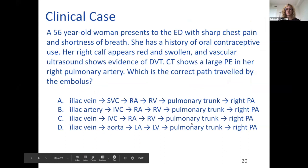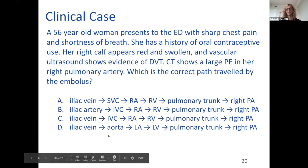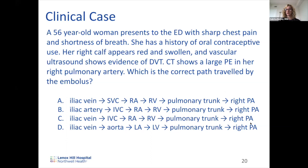Clinical case: a 56-year-old woman presents with sharp chest pain and shortness of breath, with oral contraceptive use history. Her right calf is red and swollen, and ultrasound shows DVT in the right calf. CT shows a large pulmonary embolism in the right pulmonary artery. The correct path of the embolus was: iliac vein → IVC → right atrium → right ventricle → pulmonary trunk → right pulmonary artery, because the right heart handles deoxygenated venous blood.